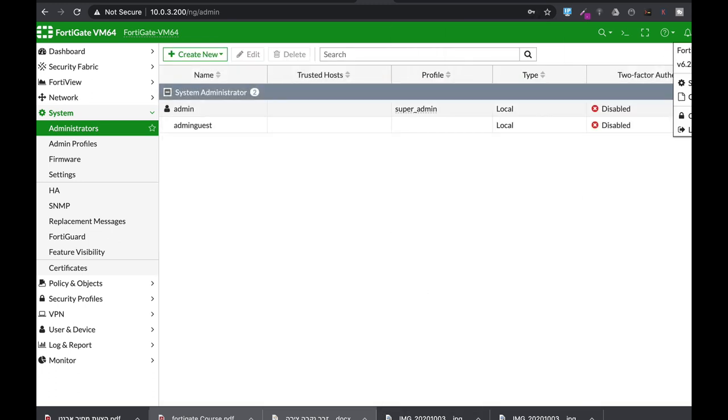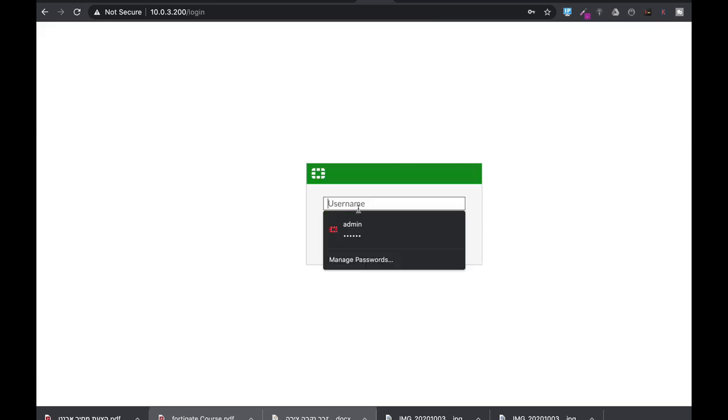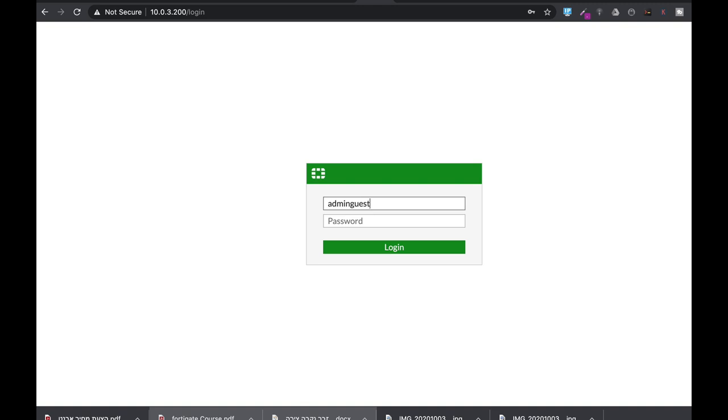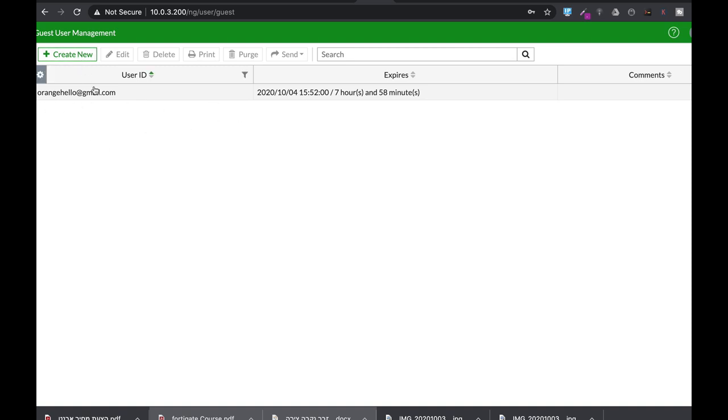Now if we log out, let's just enter again as our admin guest. Let's see what the admin guest sees when he enters your FortiGate. That's what he sees. He sees the different accounts. He can add new accounts. He can delete accounts. So let's log out and let's enter again.